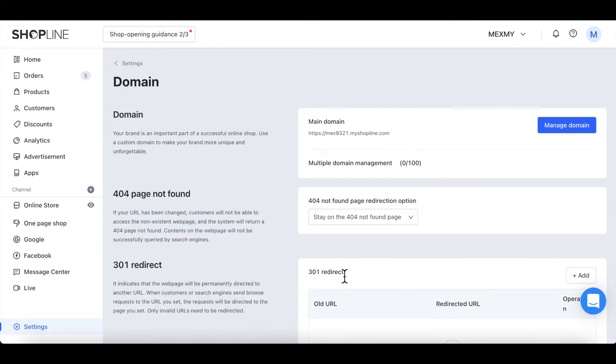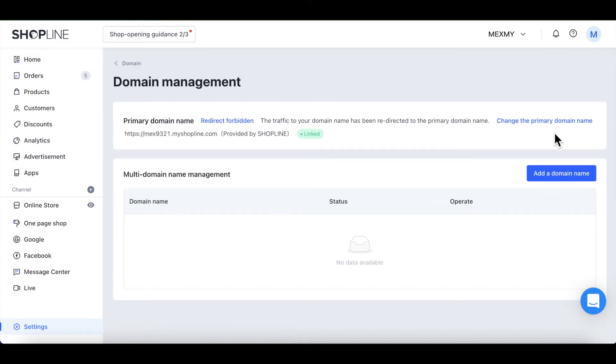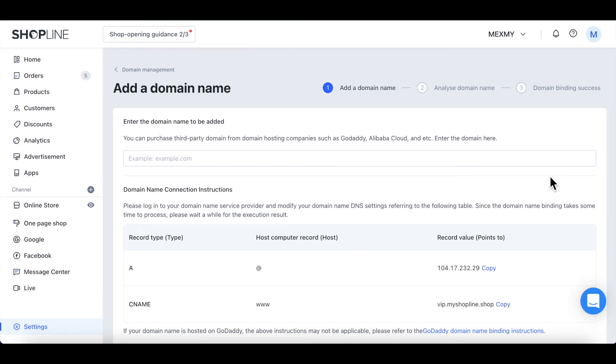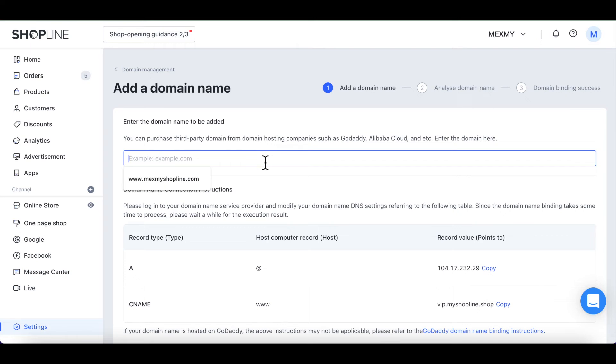You may manage your domain by clicking on the Manage Domain tab. Under Domain Management page, click on Add a Domain Name. Enter the link of the domain name you purchased in the field.